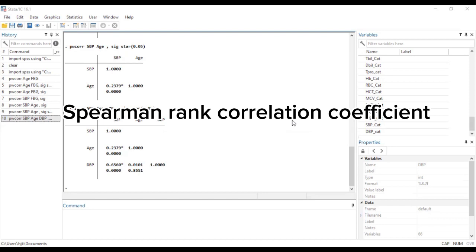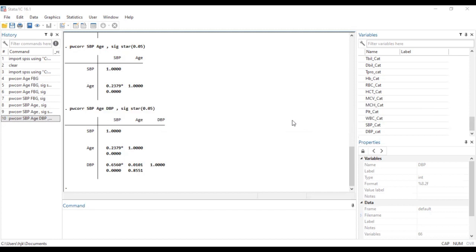So that is the purpose of this particular video where we will be using the Stata platform to know how we can be able to run a Spearman rank correlation coefficient. So without wasting much time,